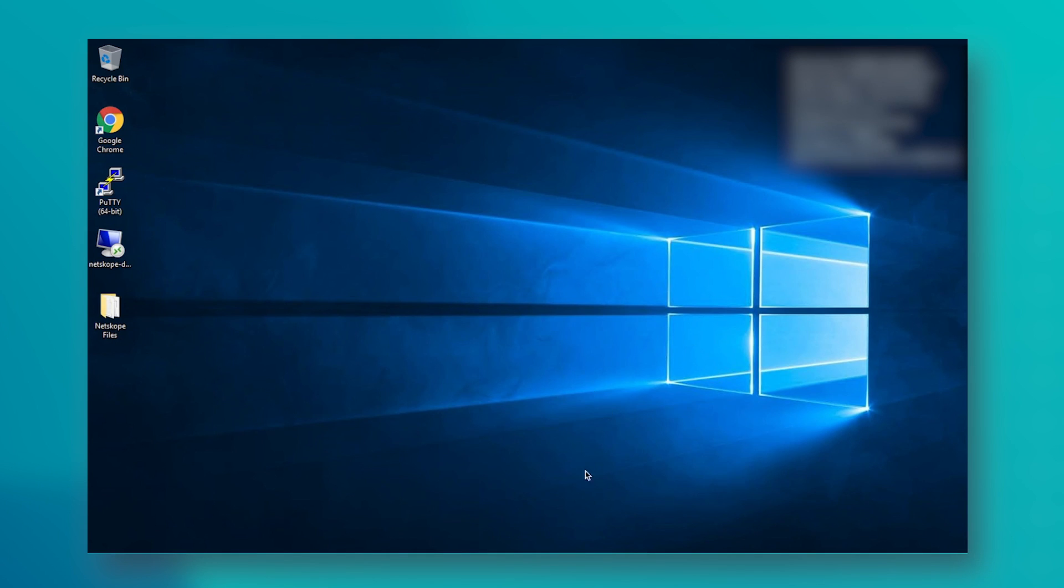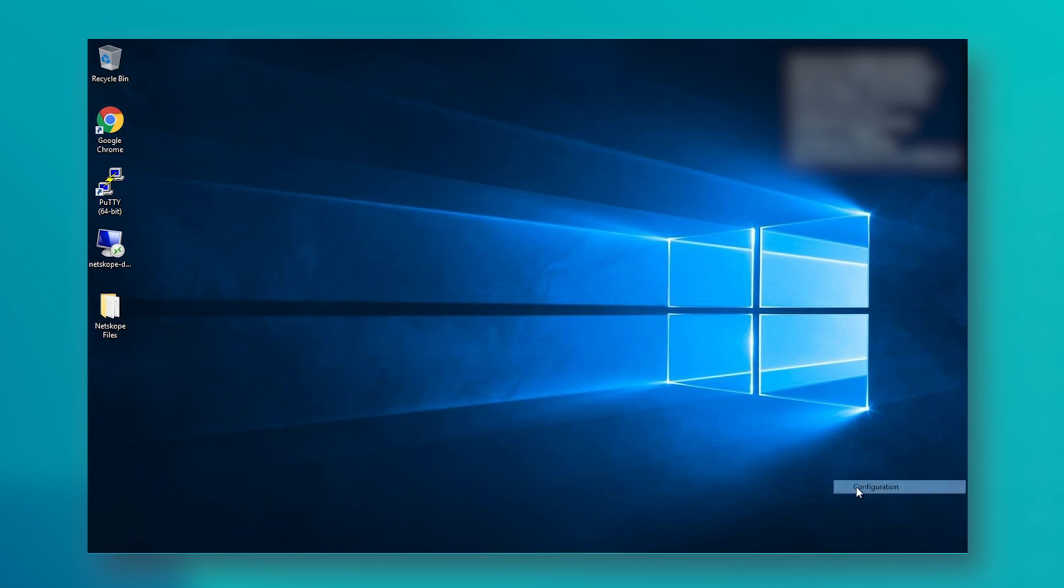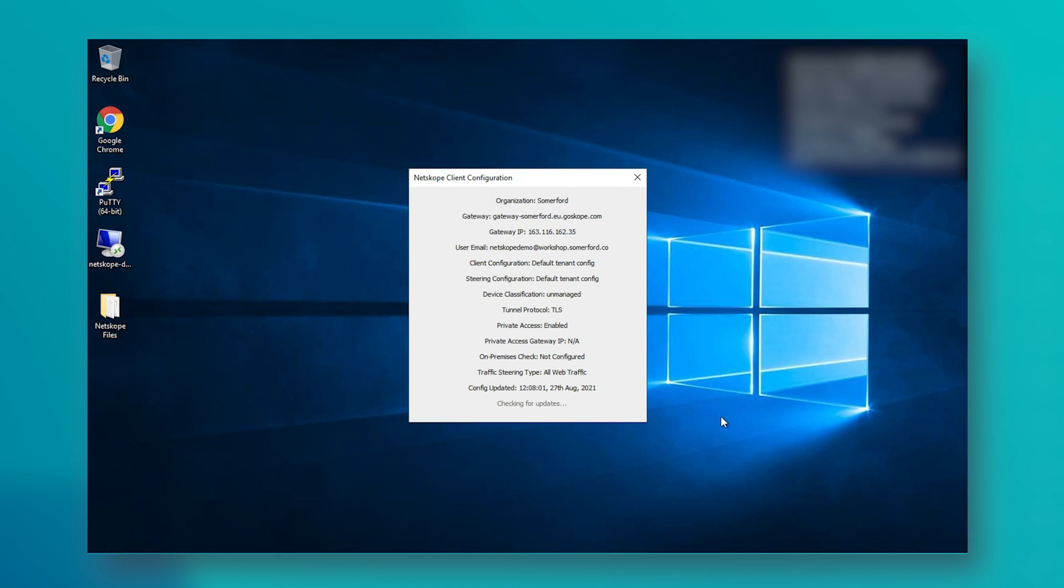The machine I'm currently on is a server sitting in AWS, and it has a Netscope client installed on it. This in turn is steering all of my web traffic to a Netscope tenant that's situated in the cloud.